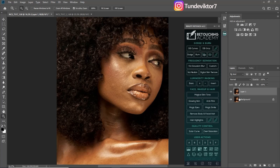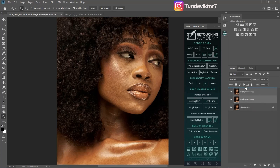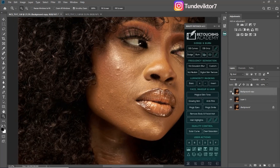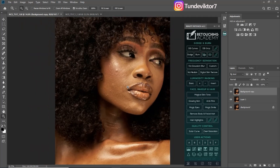I'm going to explain this other example using frequency separation. Since layer one already has blemishes removed, I'm going to duplicate the background layer again by clicking Ctrl+J and bring it on top of layer one, because I want my blemishes to be back. If I turn layer one off, my blemishes are gone; if I turn it on, the blemishes are there. Now I want to explain using frequency separation, so I'll run my frequency separation action.